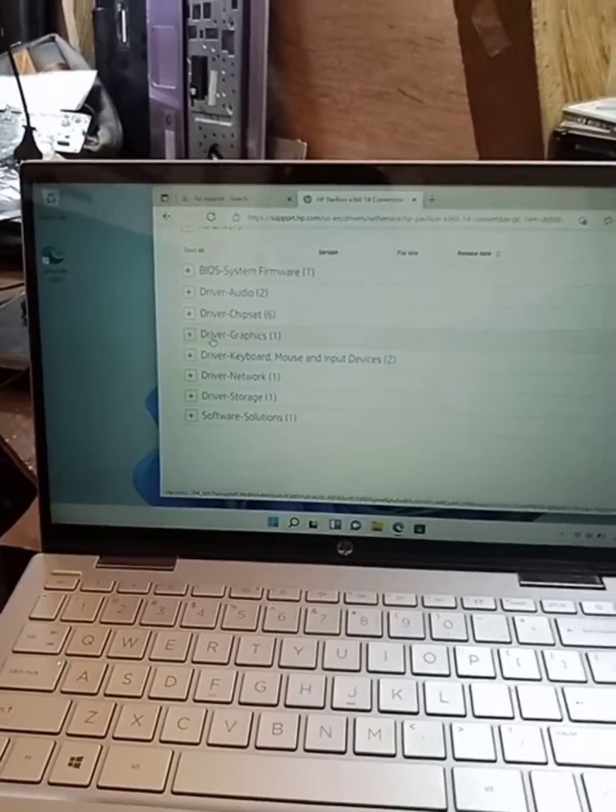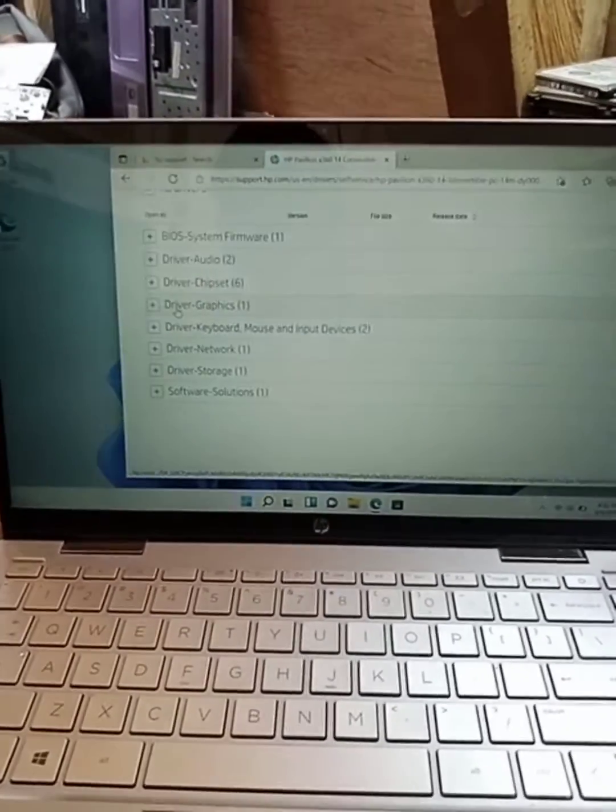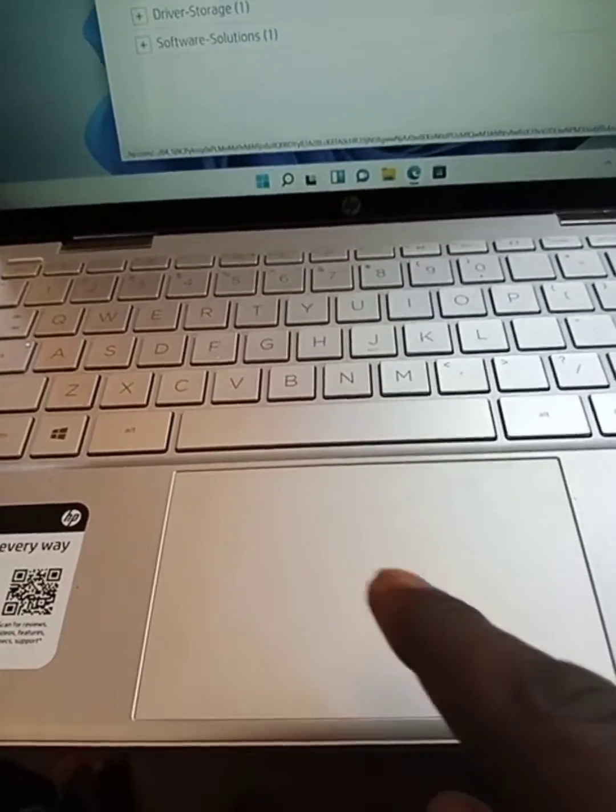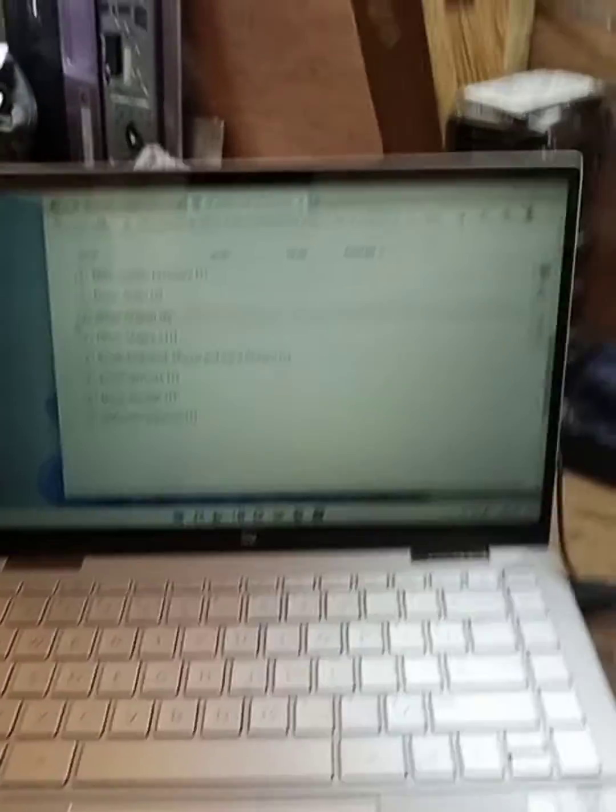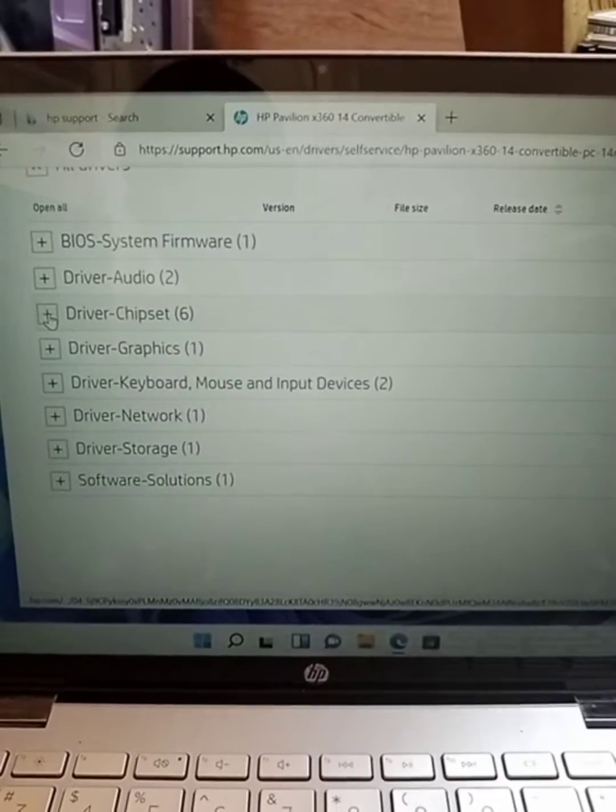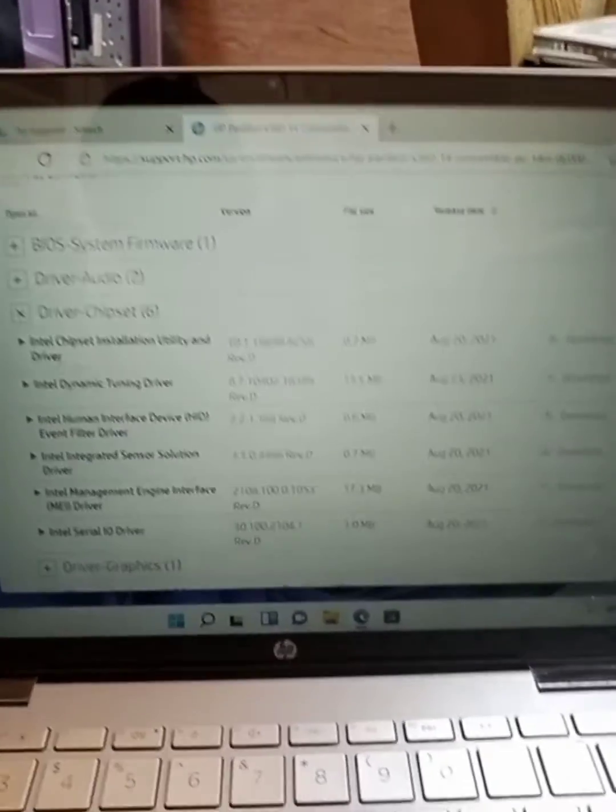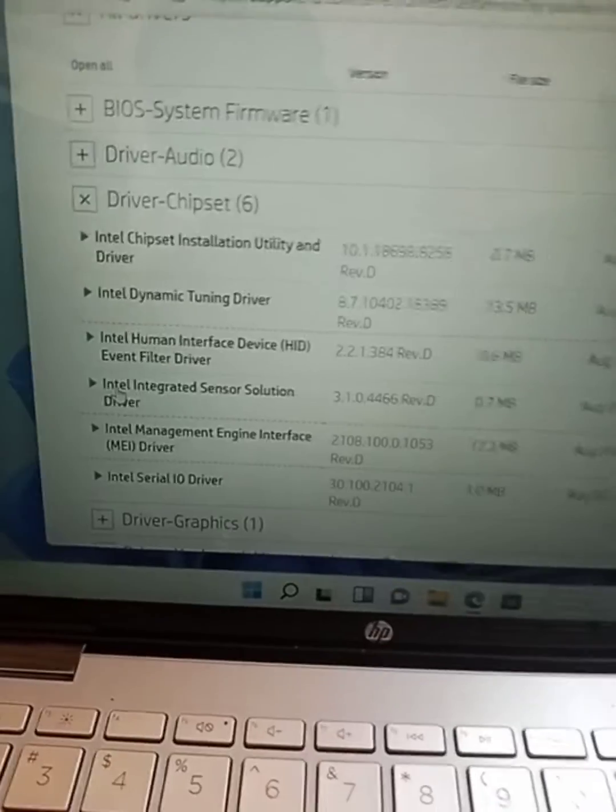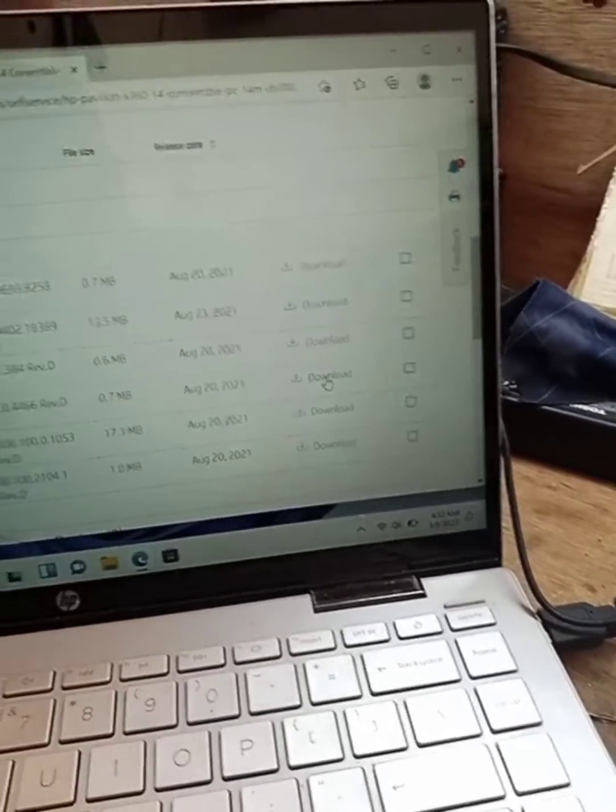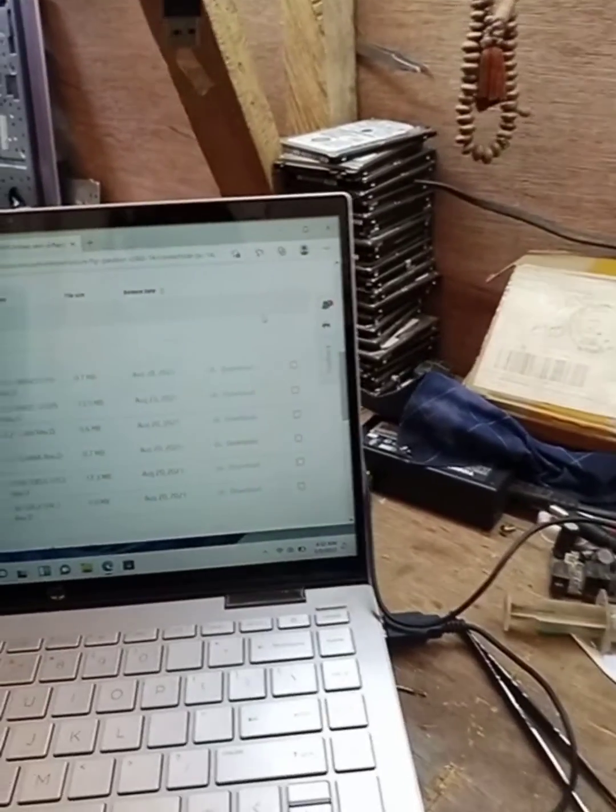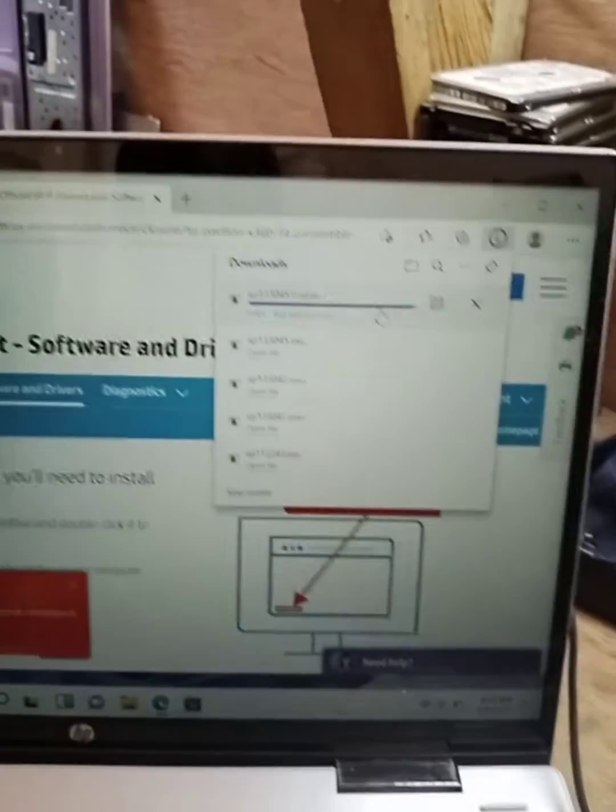For you to be able to use your touchpad and track mouse, you have to come to the chipset driver and come to integrated sensor solution. Download it and wait for it to load.